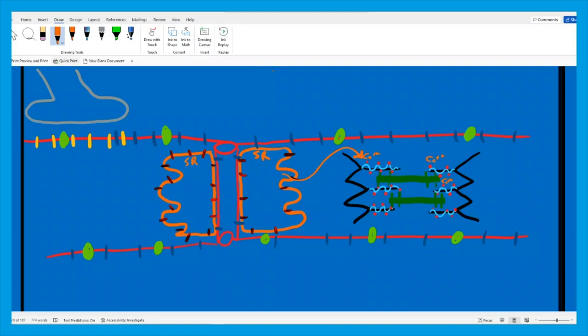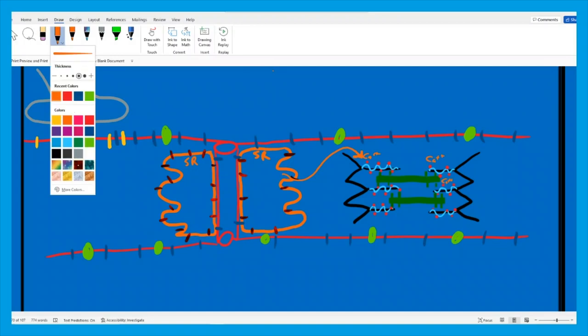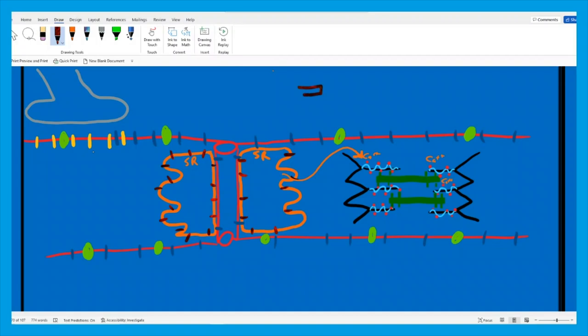How did they get out? They went out through voltage-gated calcium ion channels — voltage-gated calcium ion channels all over the sarcoplasmic reticulum. What triggered the opening of these voltage-gated calcium ion channels? The voltage wave traveling down the T-tubules.